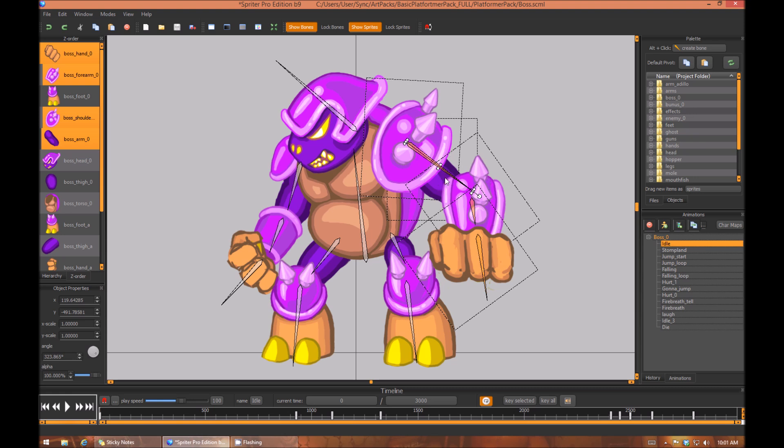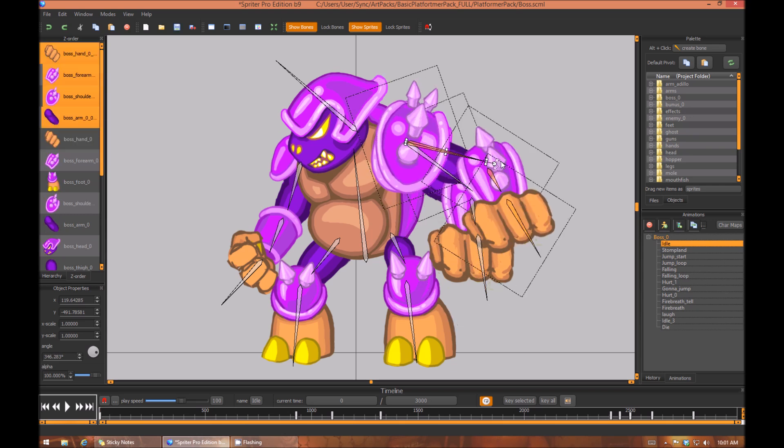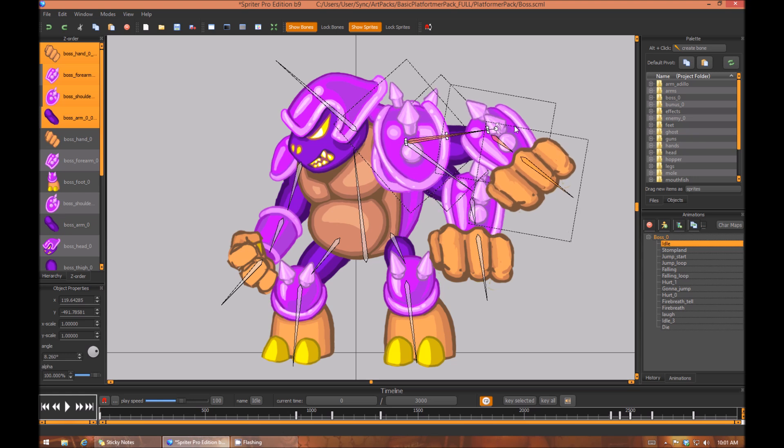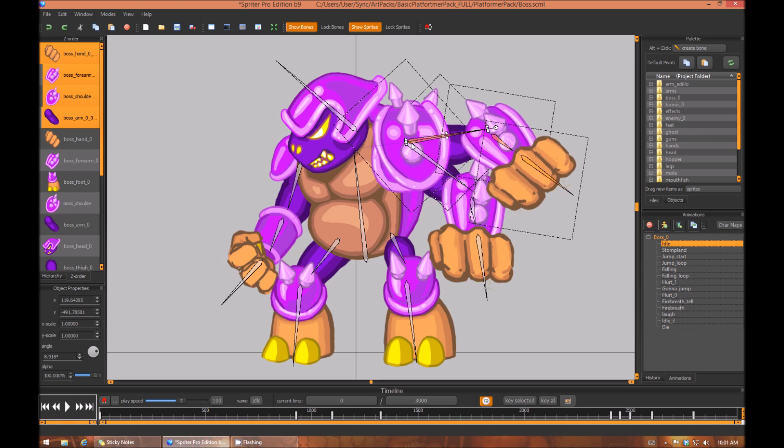And now what you can do, one thing that works great with situations like this, is to hold Control and if you click and drag on the main bone or rotate with this little circular rotation handle for the bone, you'll see it creates an entire copy. Now I'm going to let go of Shift.